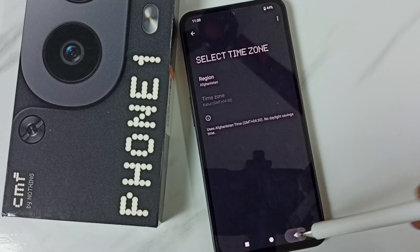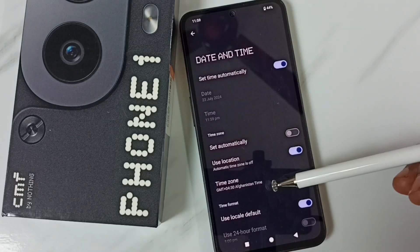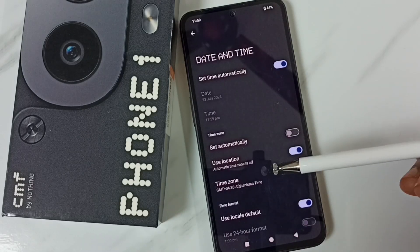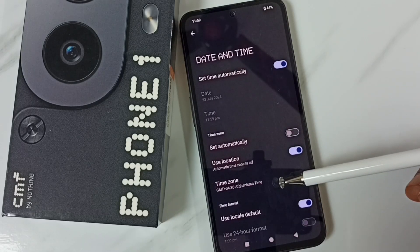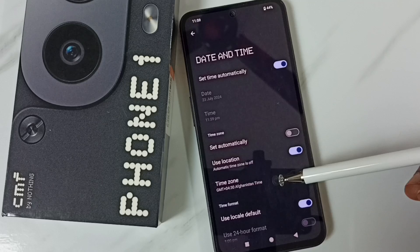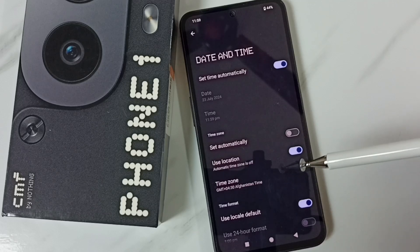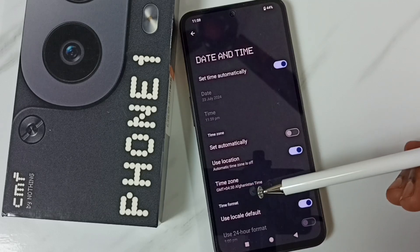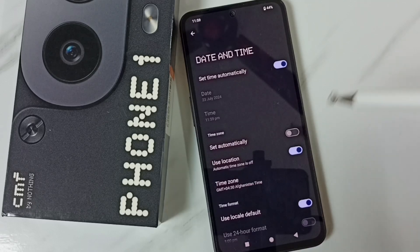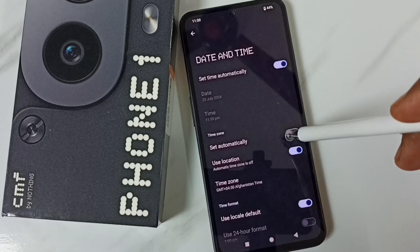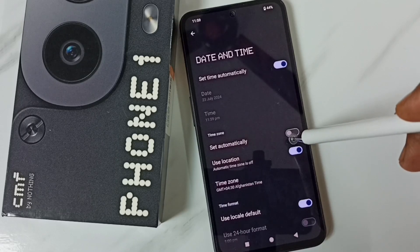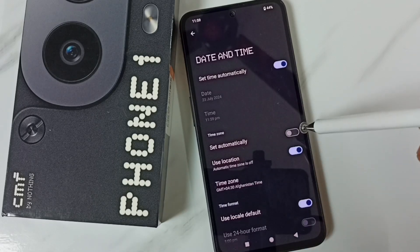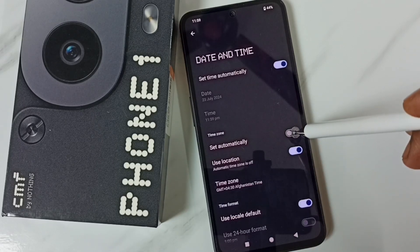Then go back. This way we can change the time zone and set a custom time zone. Later, if you want to set the time zone using the internet, just enable the 'Set Automatically' option again — that way we can revert all the changes.